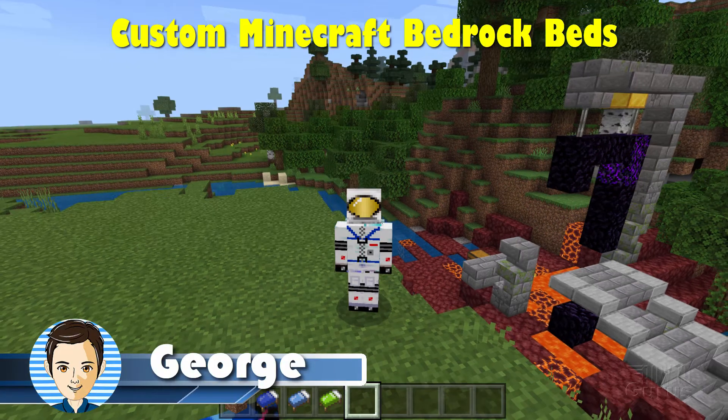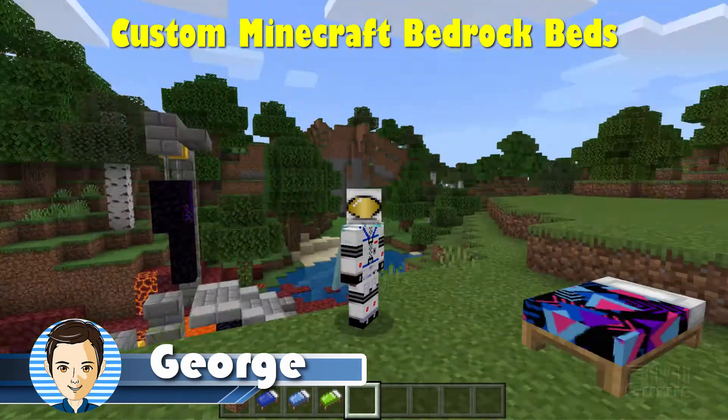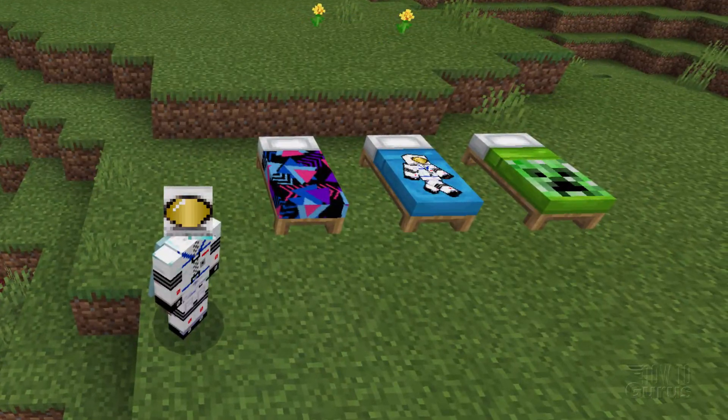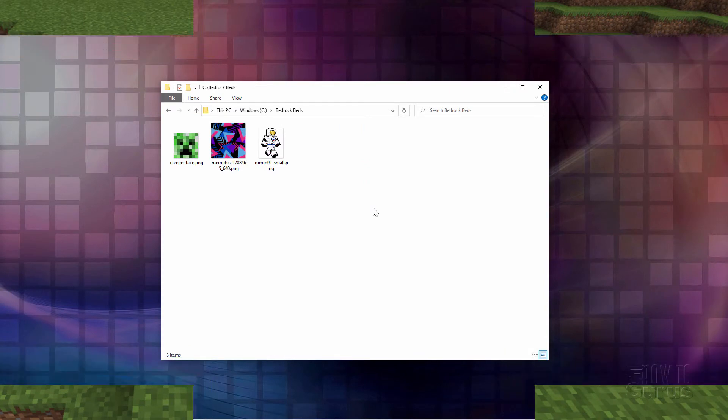Hi, I'm George, and I'll be showing you how to make custom beds here in Minecraft Bedrock.